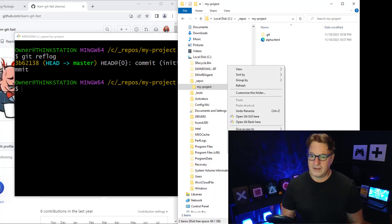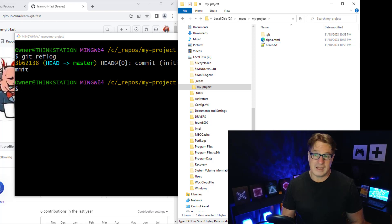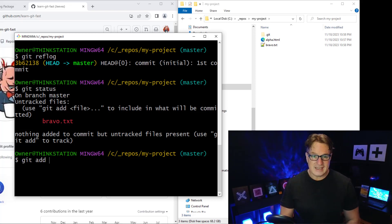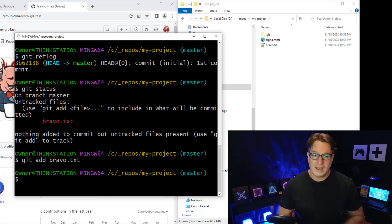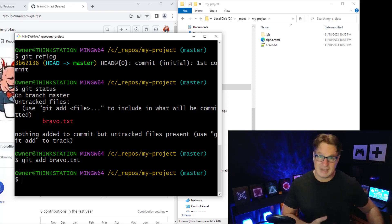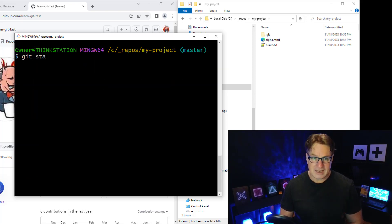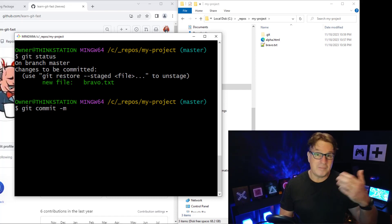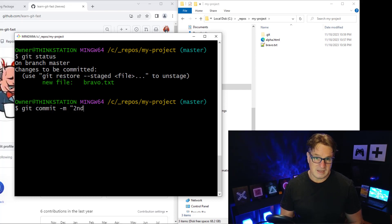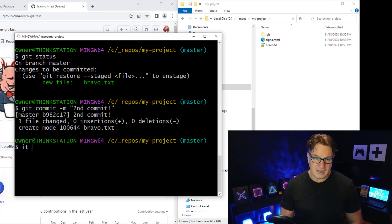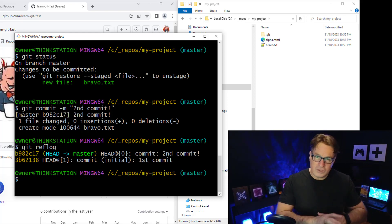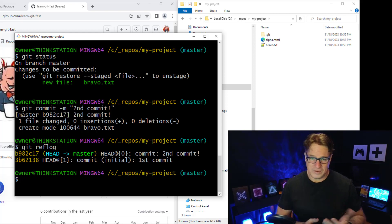Now I'll add another file — bravo.txt. Running git status shows it as an untracked file. I run git add bravo.txt, and now bravo.txt is staged to be included in the next commit. Git status confirms one file ready to commit. I run git commit -m 'second commit', and git reflog now shows two commits.